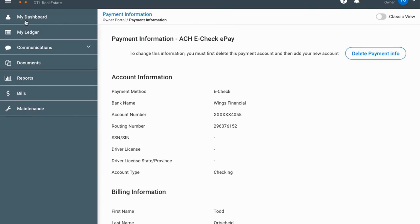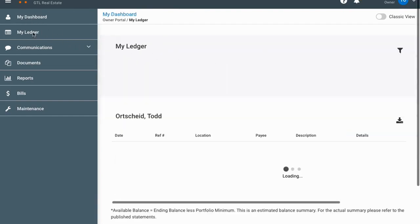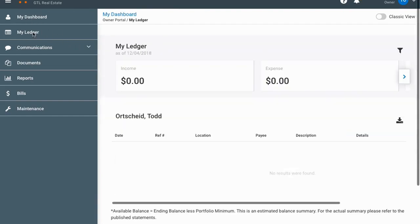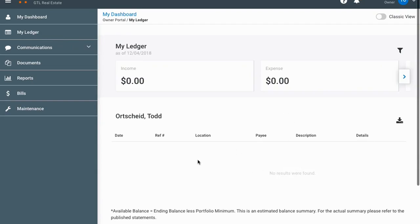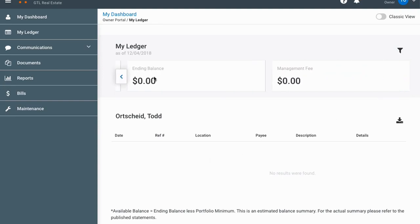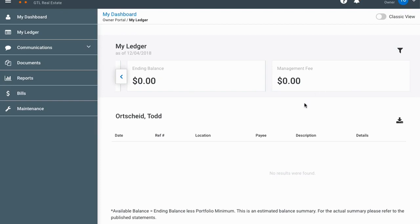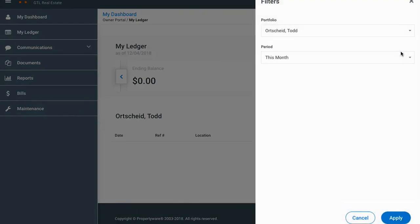Next is the ledger. If you go there and had transactions for the month, you would see those listed — money that's come in, any payments you've made into your portal, anything like that. It has the same summary fields up top for income, expense, balance, and your management fee.